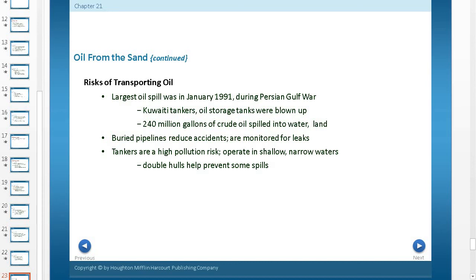One of the big risks of transporting oil is oil spills. The largest oil spill occurred in January 1991 during the Persian Gulf War, when Kuwait tankers and oil storage tanks were blown up and 240 million gallons of crude oil spilled into the water. Buried pipelines reduce accidents but must be monitored for leaks. When leaks happen, they have to be dug up and repaired, which can be very expensive and costly.